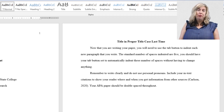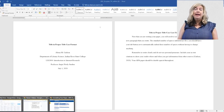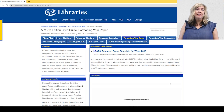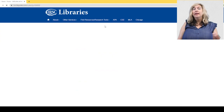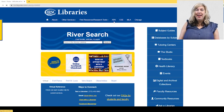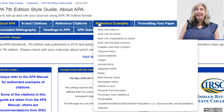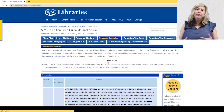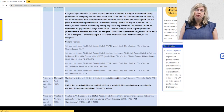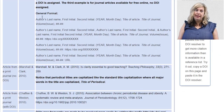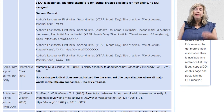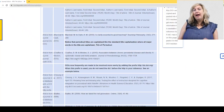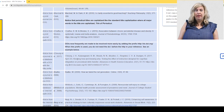An easy way to proofread your APA citations is to visit the library website. Click APA at the top and hover over the reference examples tab, then click on journal article. Compare the examples to the citation provided by the database you are using. If you see changes in capitalization or italics, make adjustments accordingly.